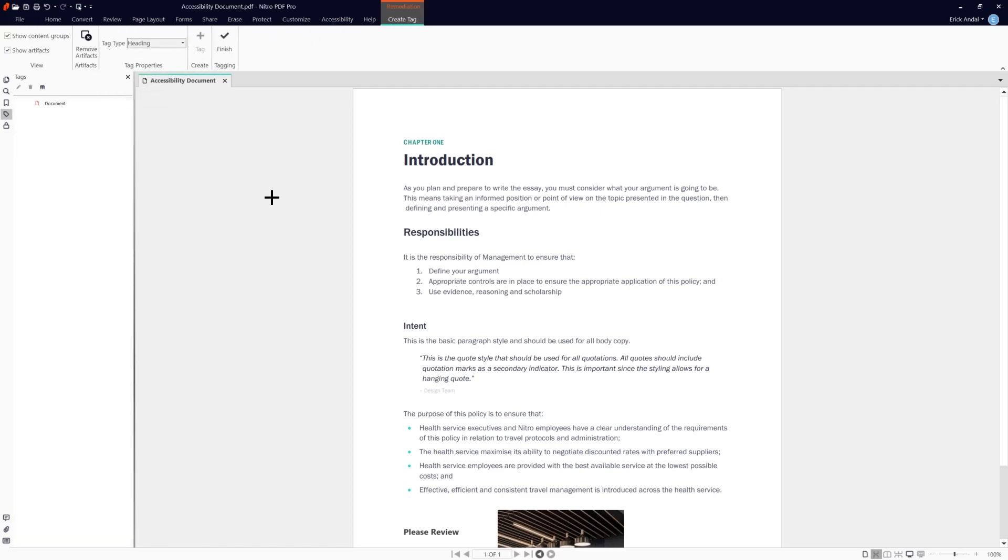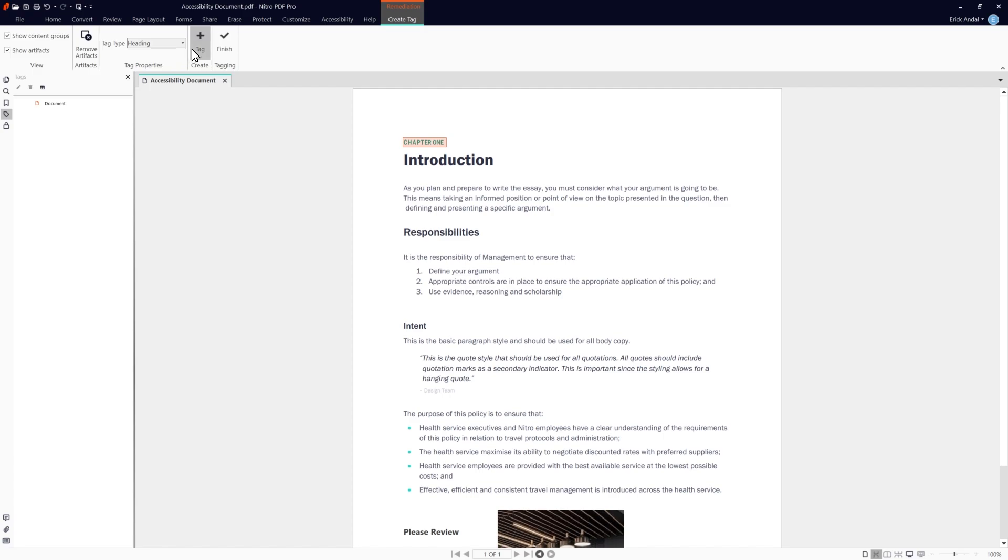Highlight the object you want to tag, choose the tag type, then click tag. Repeat the process to create additional tags.